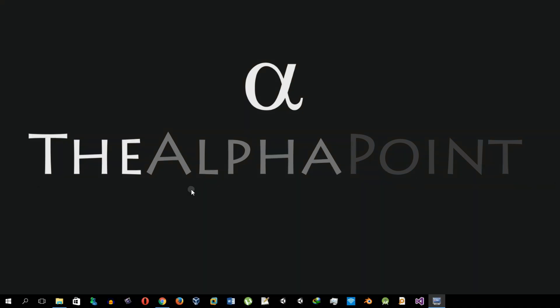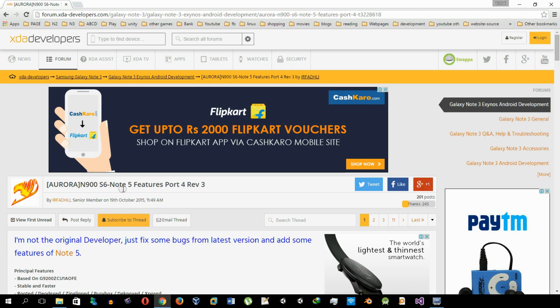Hello friends, welcome to the Alpha Point. I am Vishal and today I am going to show you how to get Note 5 features on your Note 3 by installing the Aurora ROM.